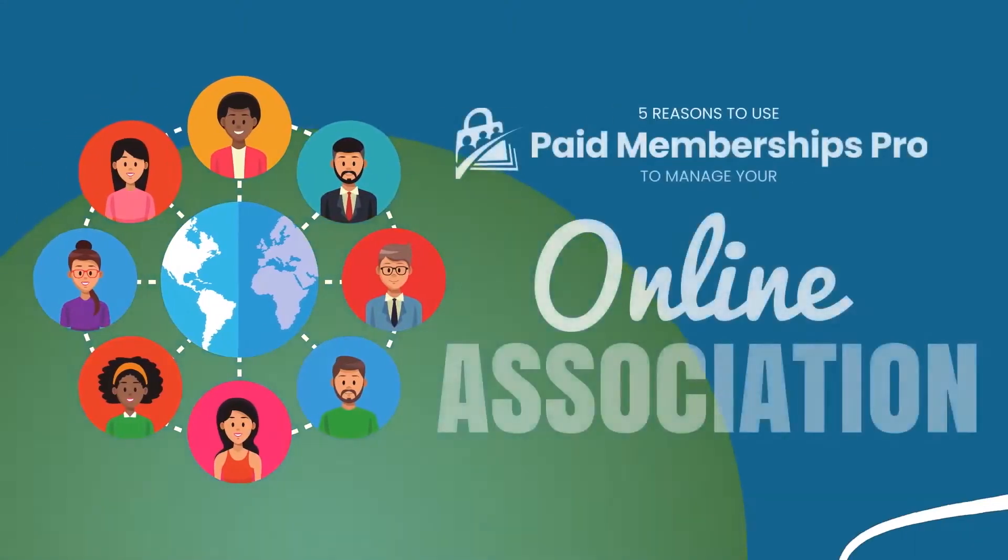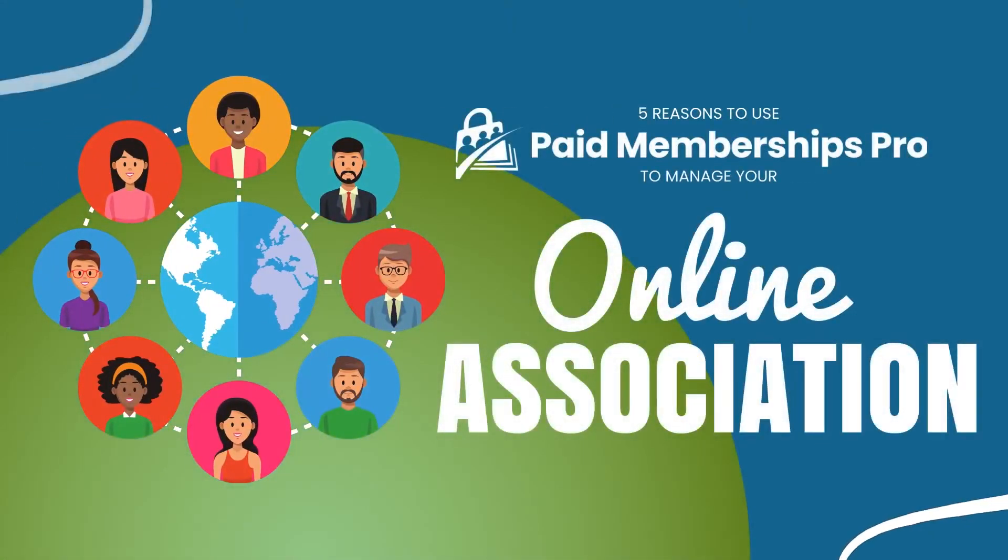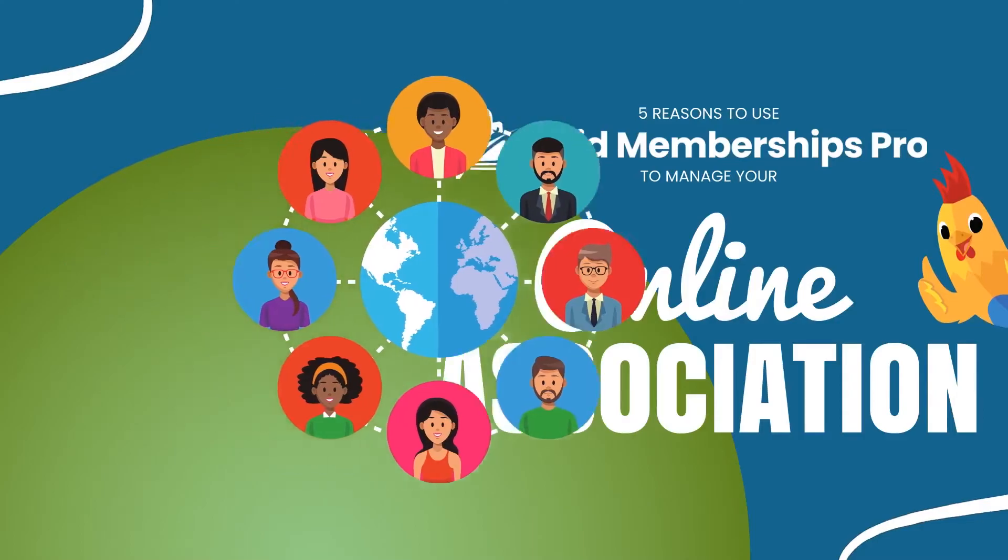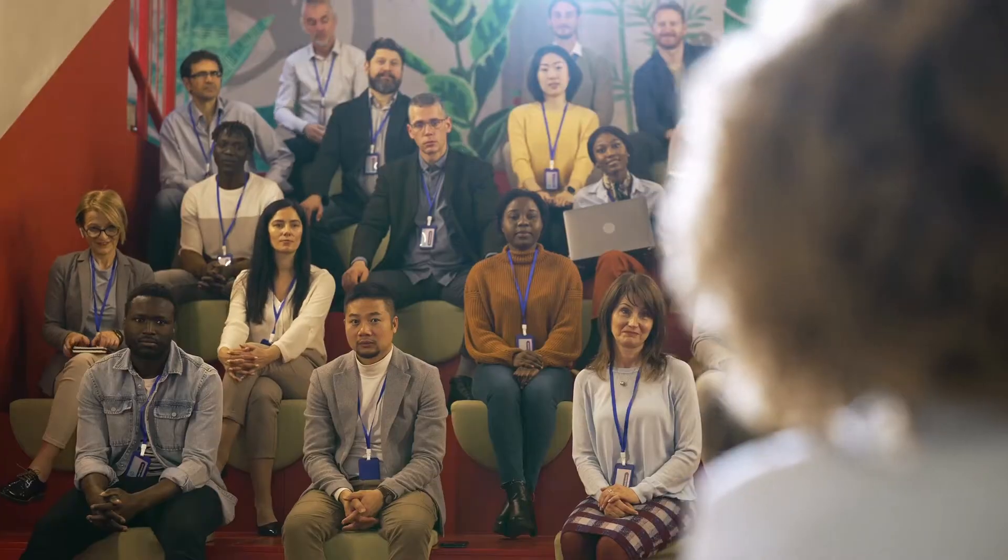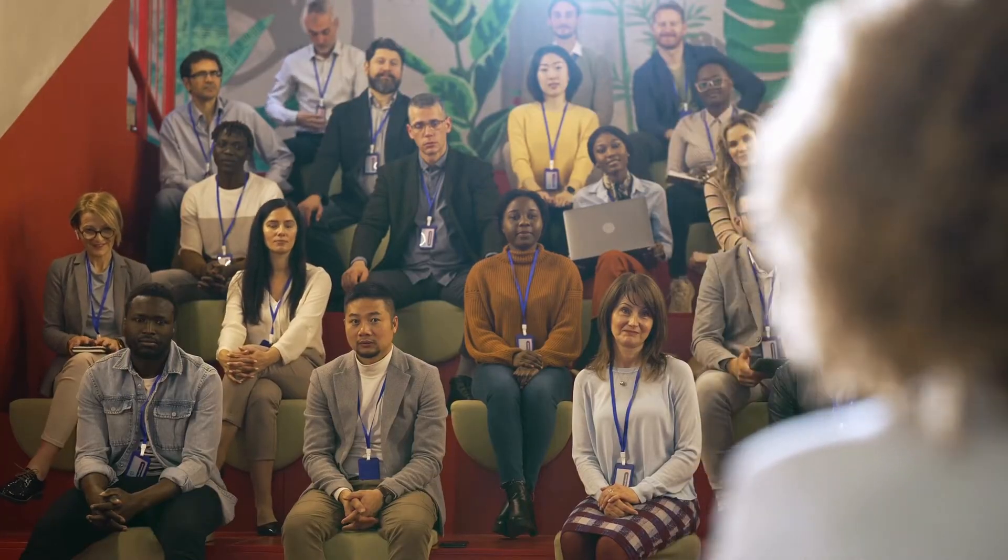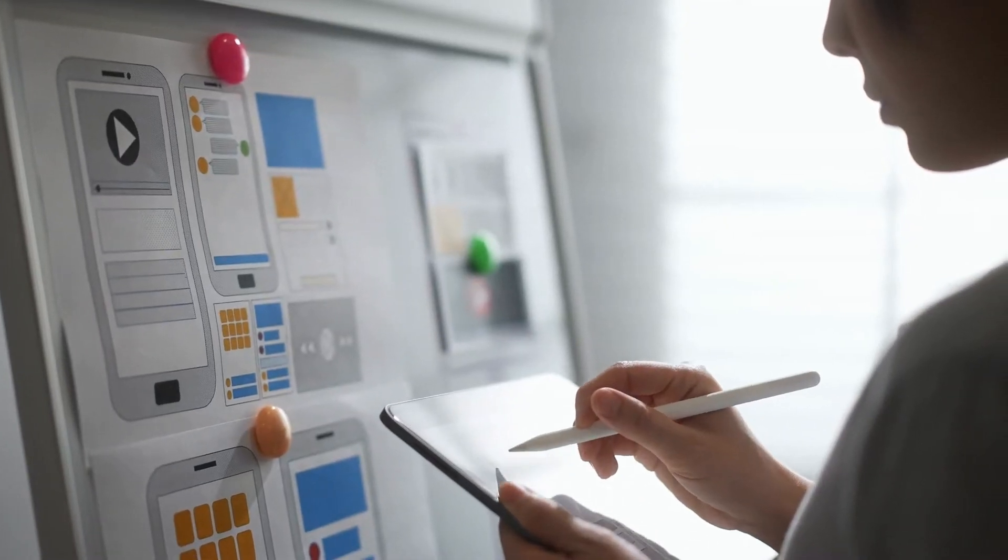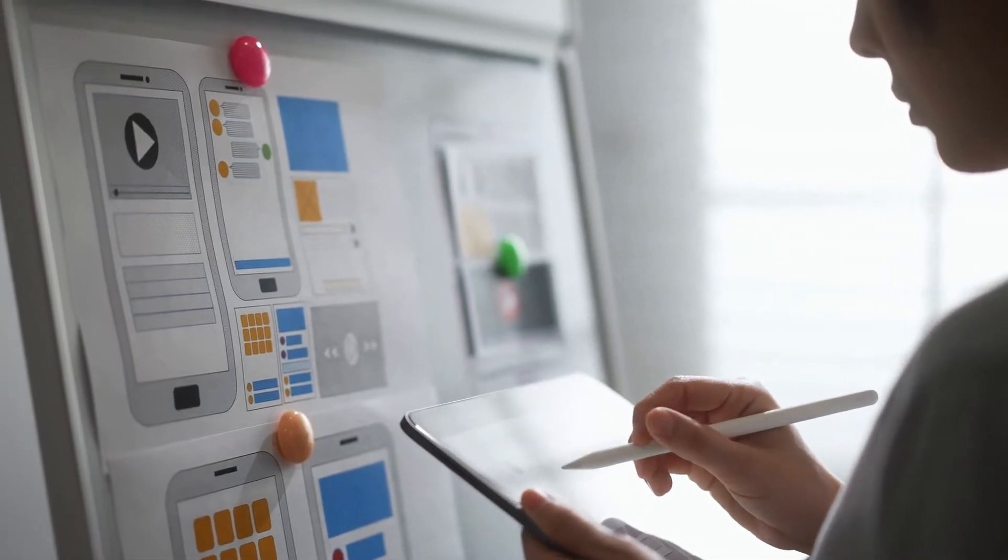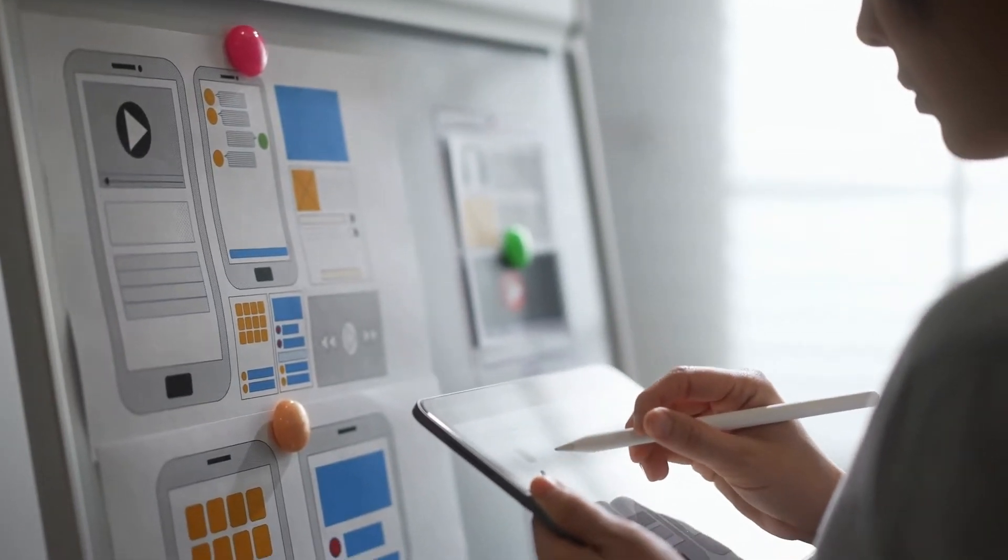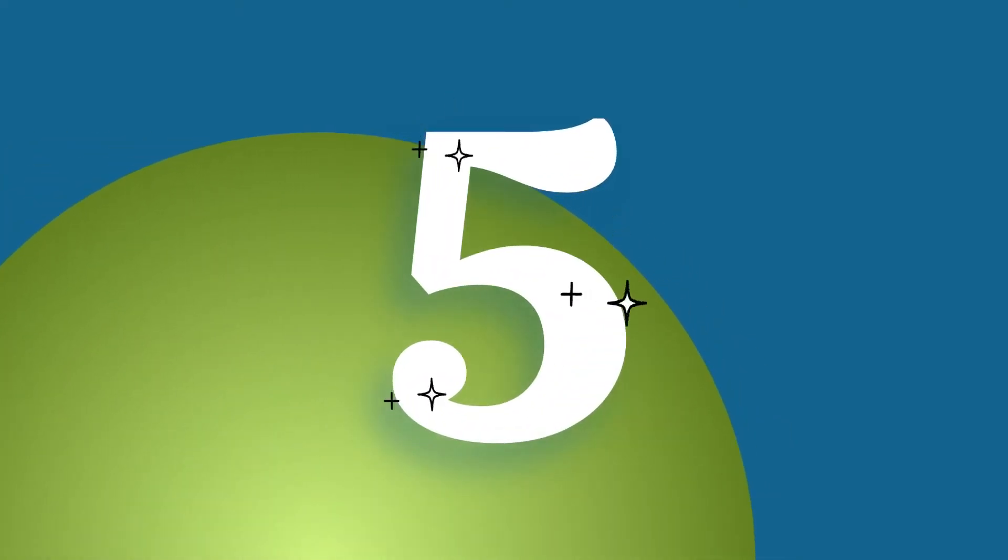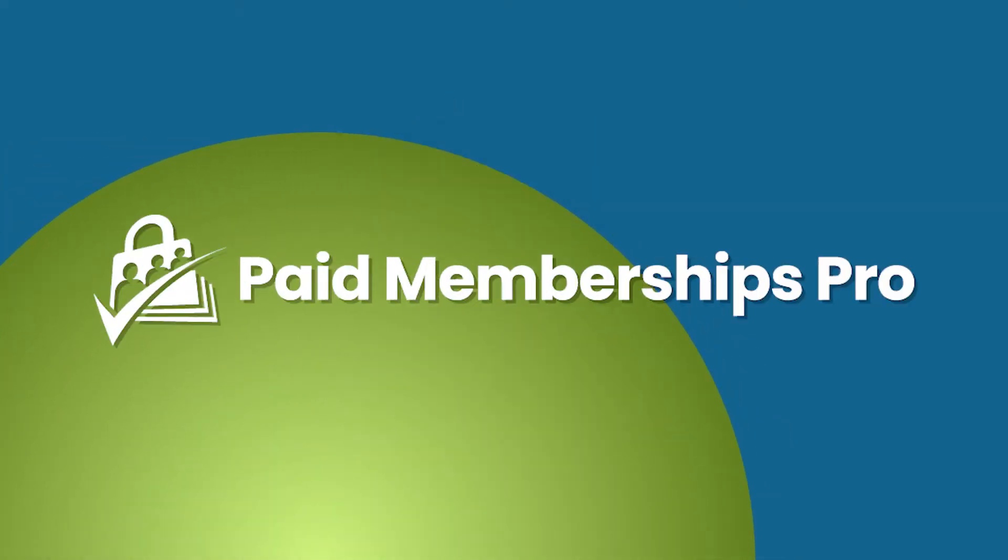5 Reasons to Use Paid Memberships Pro to Manage Your Association Memberships Online. Are you thinking about starting a new association? Or do you already have an offline association that you want to move online? Here are 5 reasons why you should consider using Paid Memberships Pro to do it.